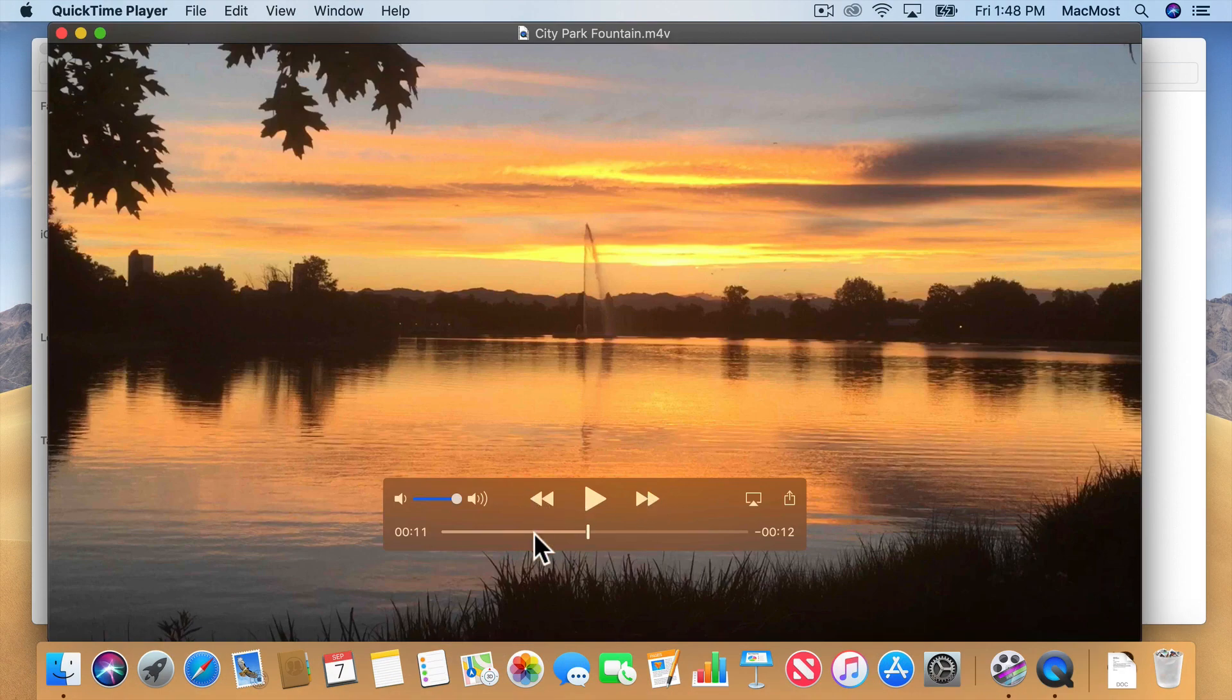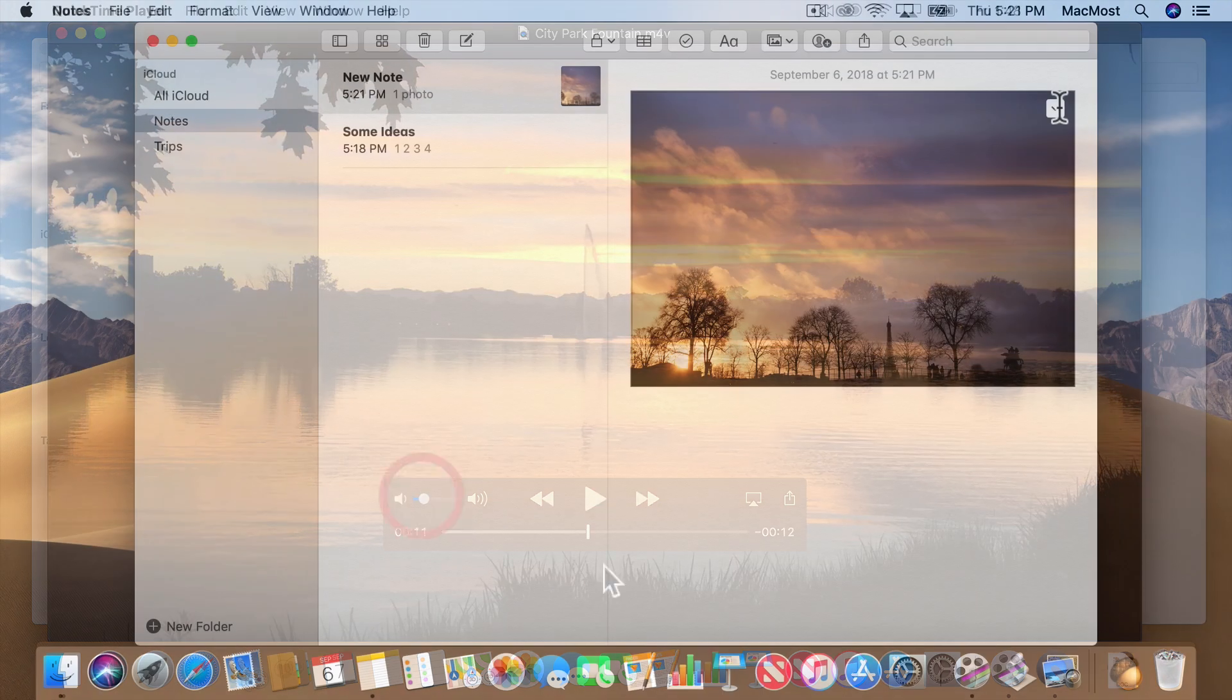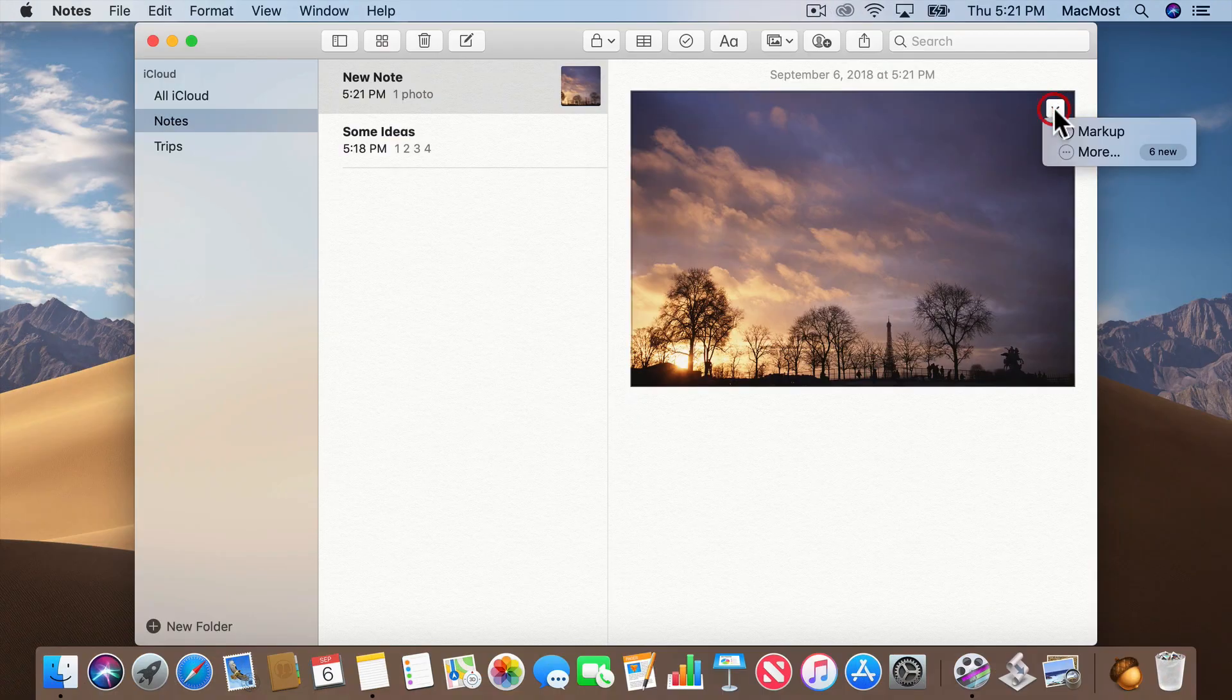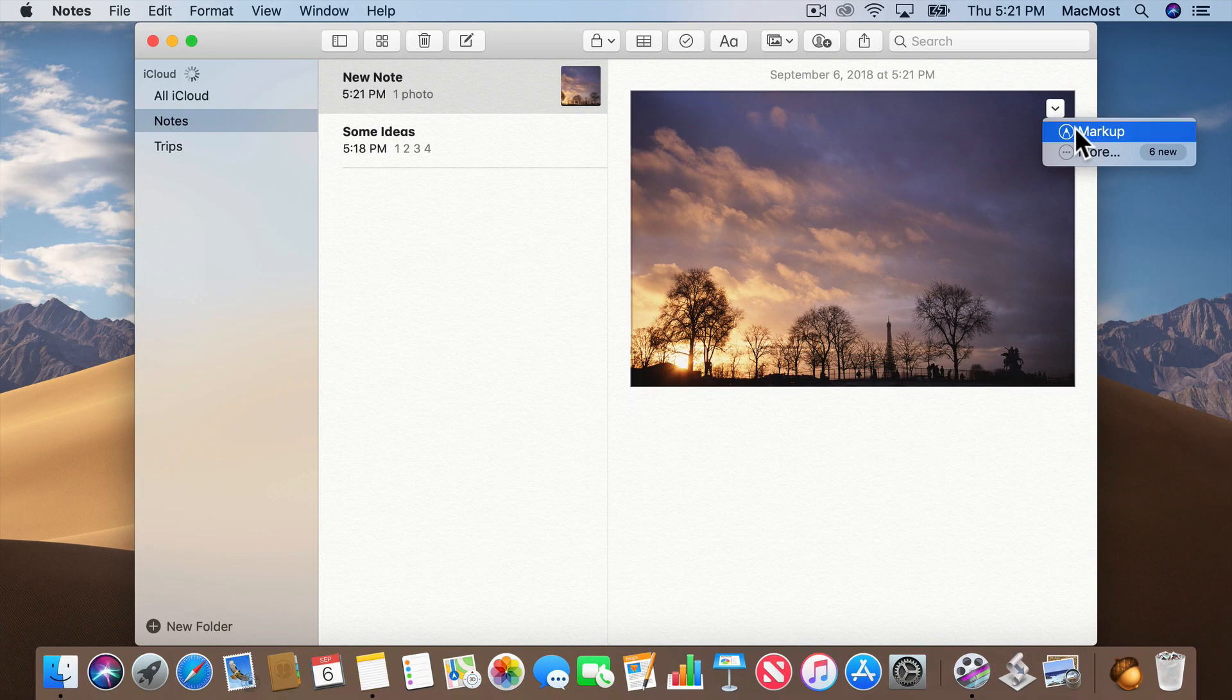You can take this course any way you like. You can slowly go through each video or you can jump around and just see the topics you want.